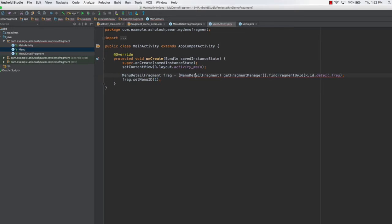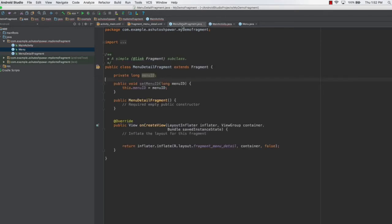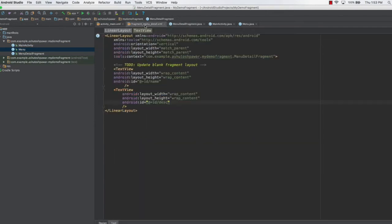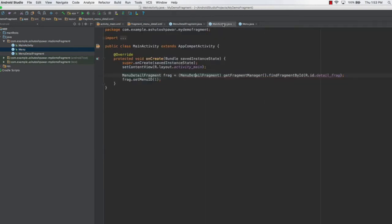As you can see, we are having some error here. In order to fix that, go into the fragment and in the imports fix one thing: this should be android.app.Fragment, not support.v4.Fragment. Once that is done, the error will disappear.